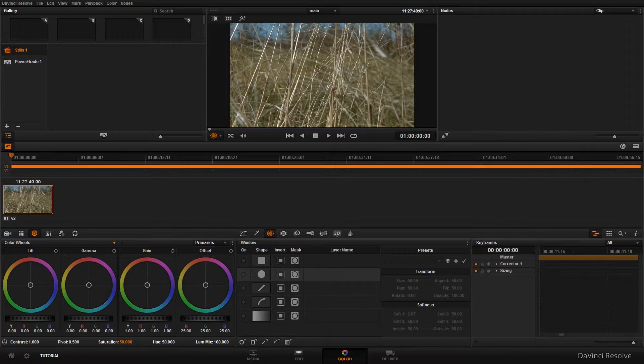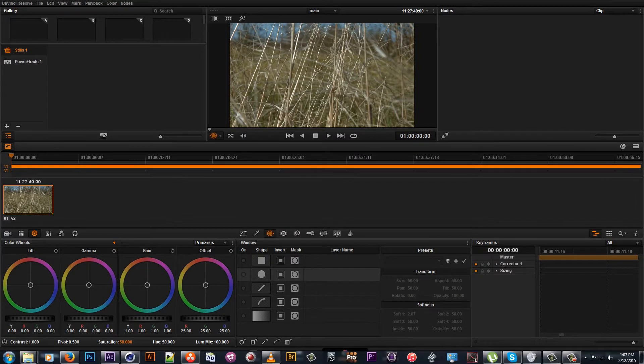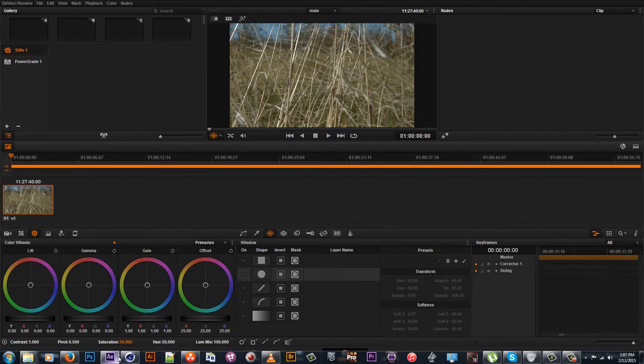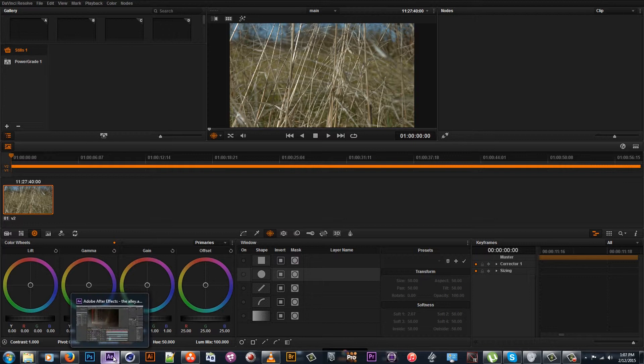DaVinci Resolve is a very powerful color grading software that we use. Most people, I think, are still not into it that much, not using it that much. But I promise, it's really helpful.